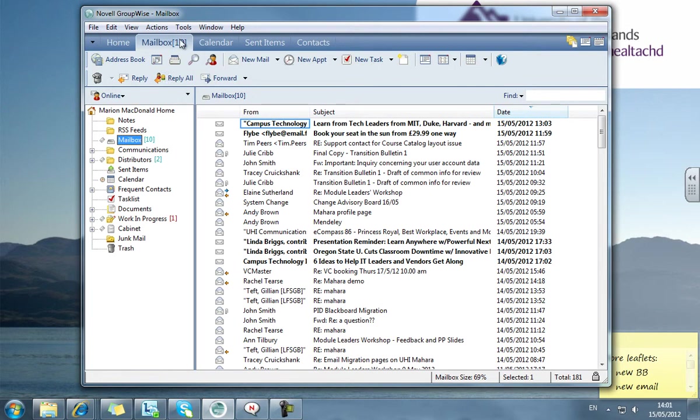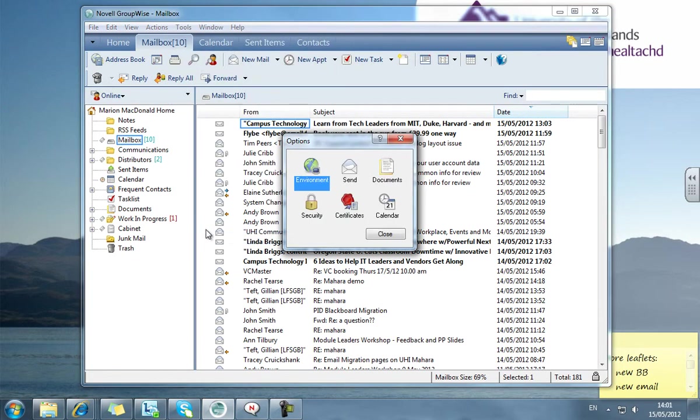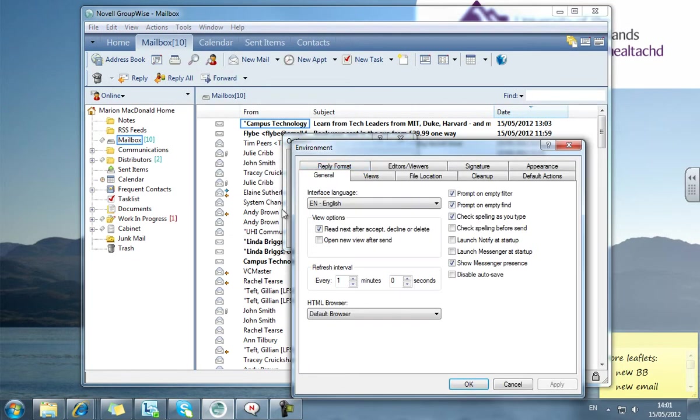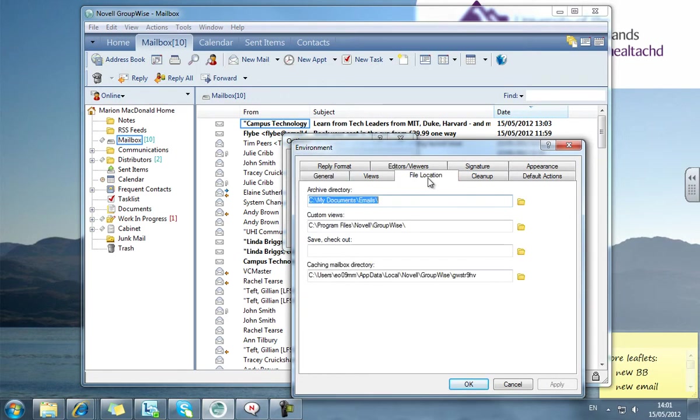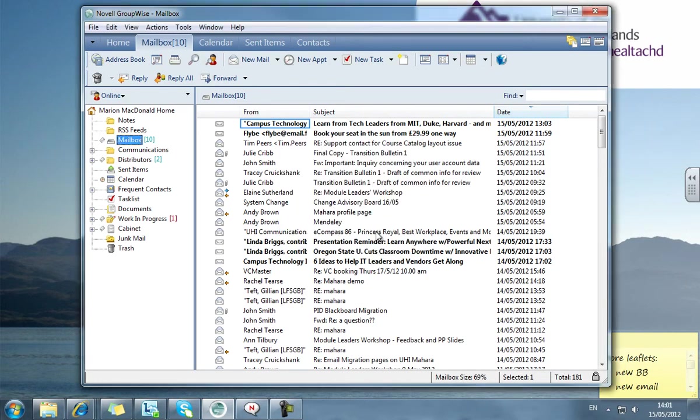To check where that is, go to Tools, Options and double-click Environment. Look for the File Location tab. This is where my email archives are currently stored, yours will be different.